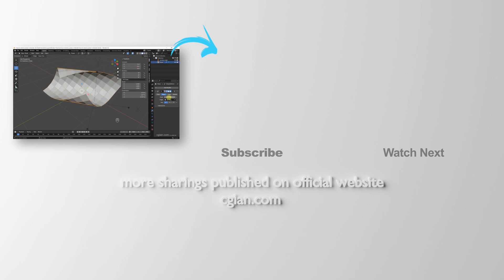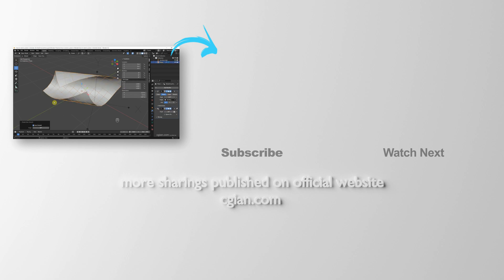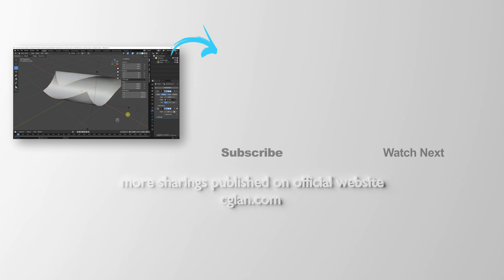So this is how we can bend a plane in Blender. Thank you for watching this video. I hope this helped. Please subscribe to this channel—more videos will be shared with you. I'm CG Yun. See you in the next video.